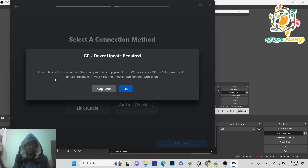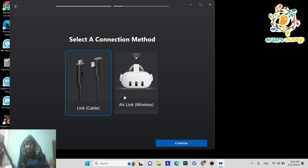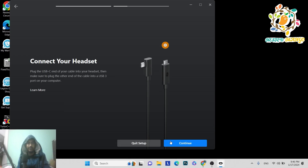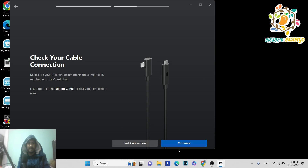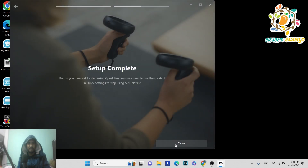The Oculus app may require an update to set up your device. You can also connect wirelessly — the condition is that your Meta Quest and your PC must be on the same Wi-Fi network. I'll show the wireless method in the future, but for now let me demonstrate with the link cable. I've connected my Meta Quest with the link cable, then click Continue.